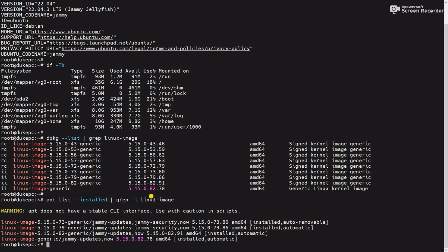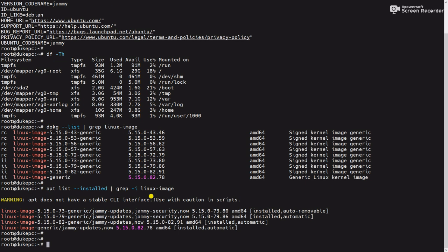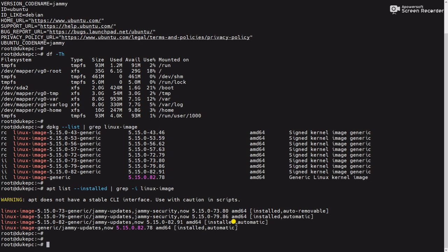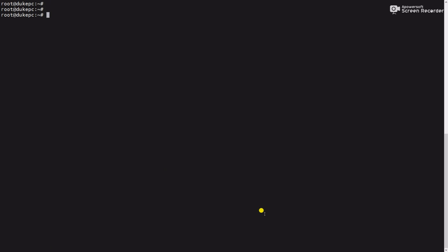Here you can see 73, 79 and 82, these are the kernel versions installed. And here you can notice auto-removable is labeled here, that means whenever we will remove the kernel this kernel will remove first. Now use the command uname -r to check the kernel with which my server started.